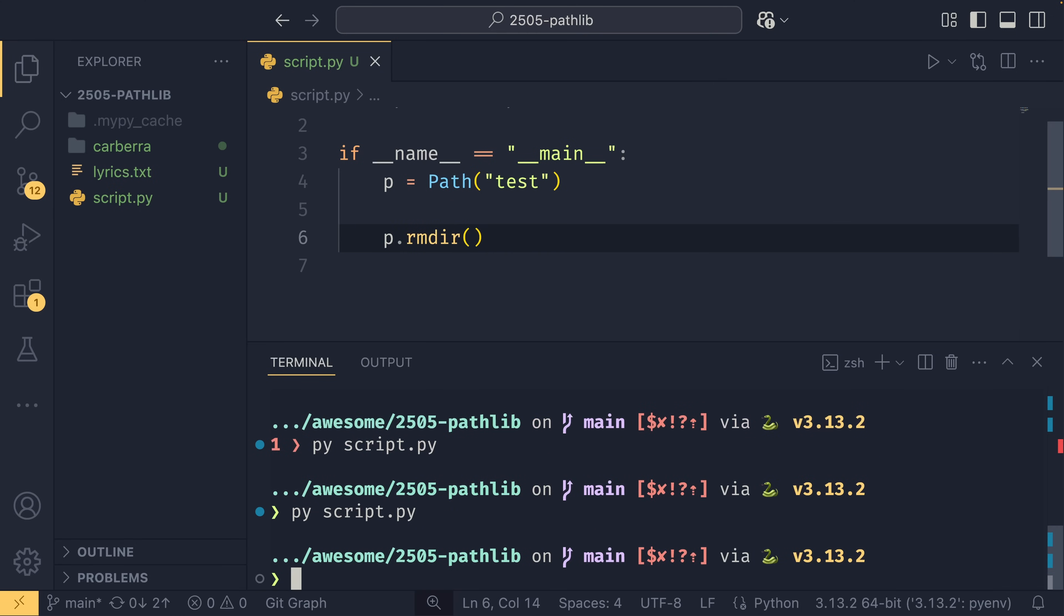The only limitation to that is that the directory has to be empty at the time that you delete it, so you'll either need to go through and unlink or remove all the files within it beforehand, or you can just use shutil to do that instead.